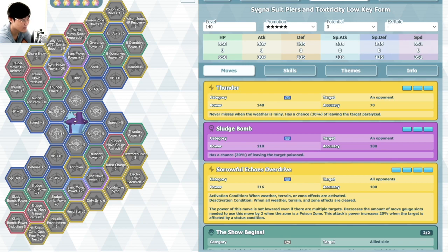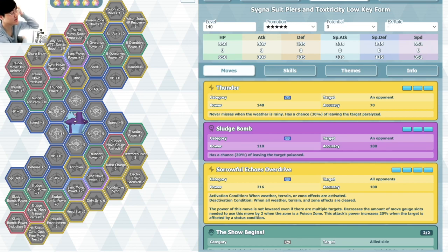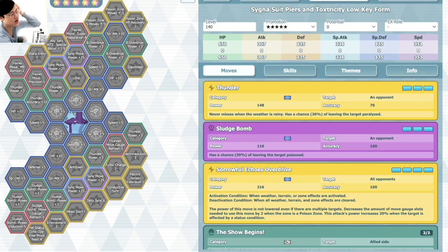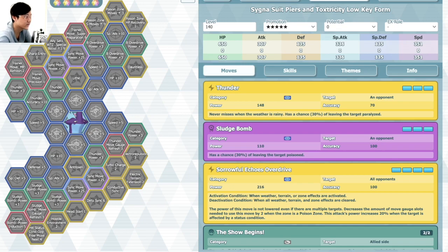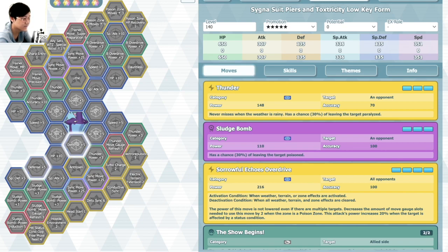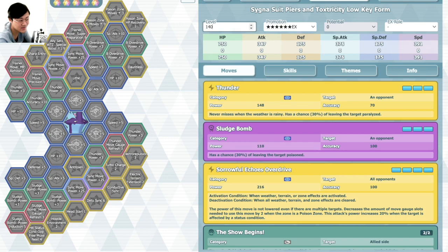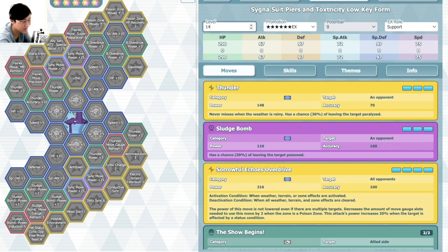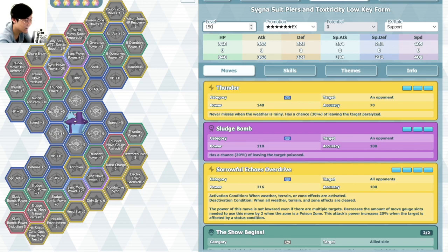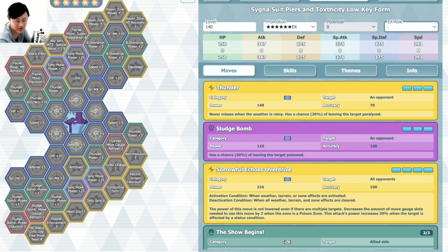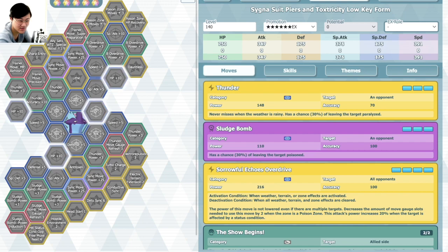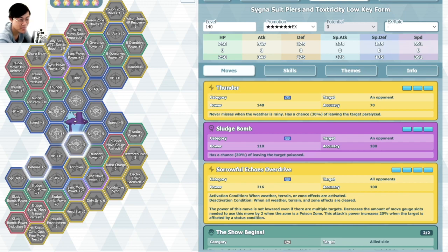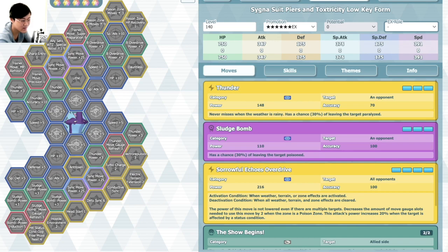So this one's a striker with surprisingly low offensive stats. I mean they're not low low, but they're not high either. 330 special attack is not that good nowadays. Maybe other things make up for it. Support EX role as well, so you're not getting those extra offensive stats there. Those are some pretty good defenses with 840 HP. Surprisingly good defensive stats with the support EX role. Really good speed there as well.